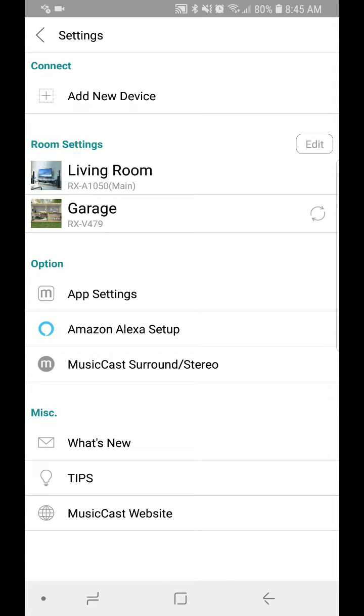Then select the device you want to update. We're going to choose the Living Room RxA 1050.